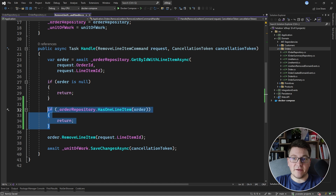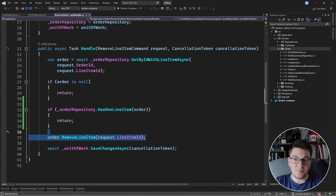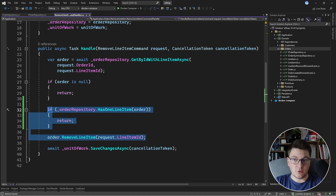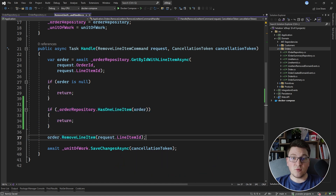The problem here is that you have to know that you need to call this method first to check if there's only one line item before you are allowed to call remove line item. We are introducing coupling between these two method calls, making the remove line item call dependent on the order repository has one line item check. This is problematic because it's easy to forget that you need to apply this check before you can remove a line item. This is where the double dispatch pattern comes in.